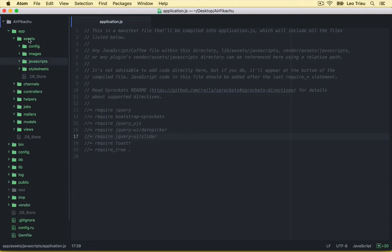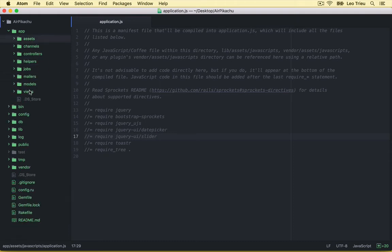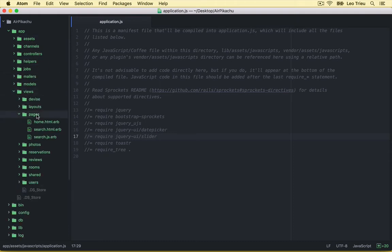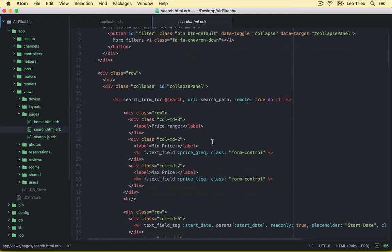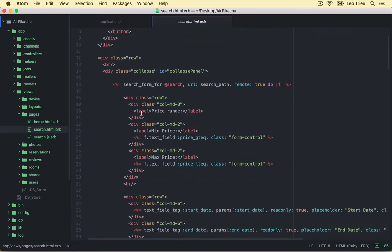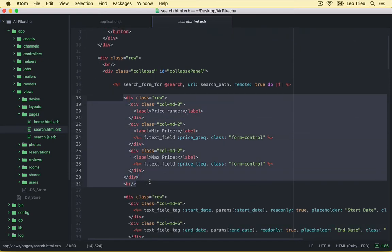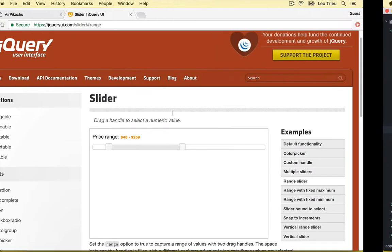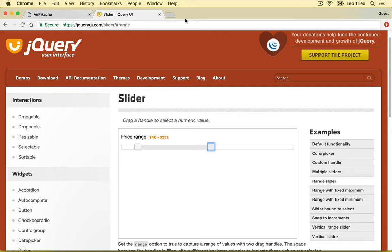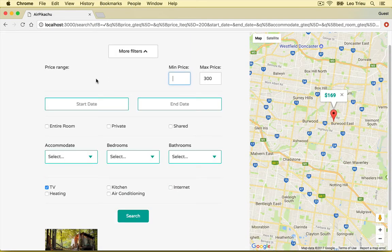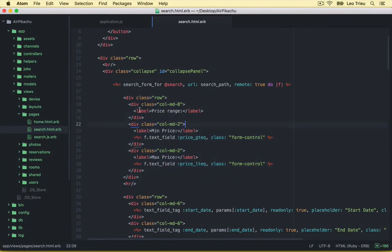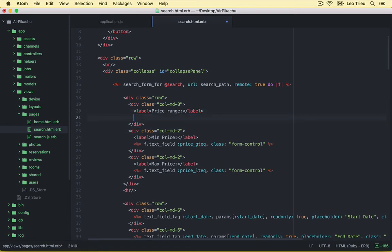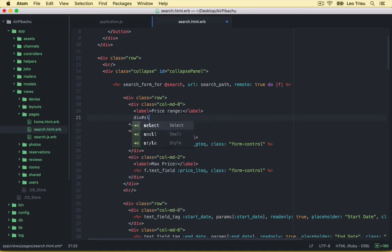And then let's open our view page search.html.erb and here is the one for the pricing which is this area. All right, now we're going to transform this one.